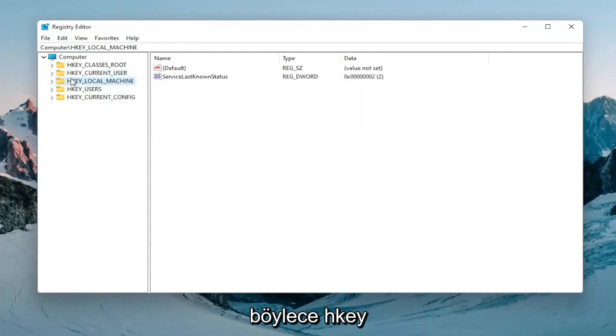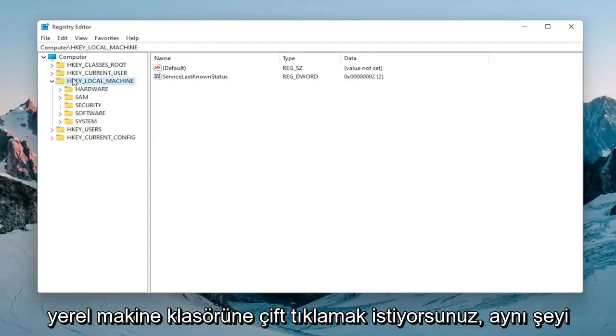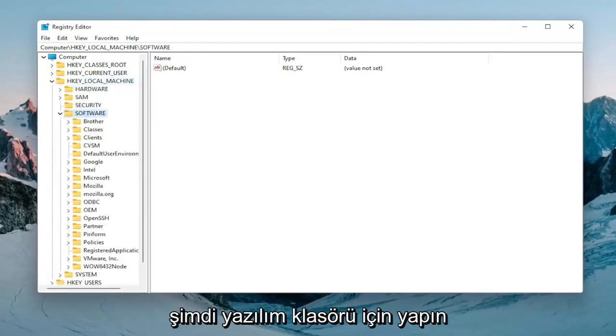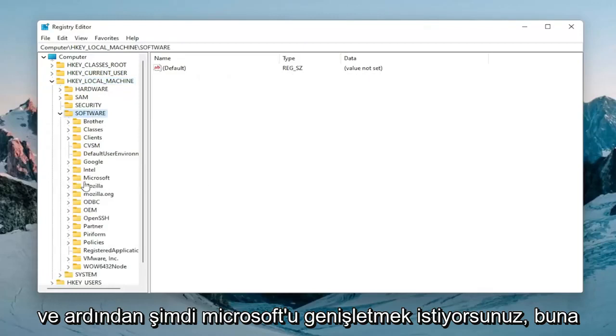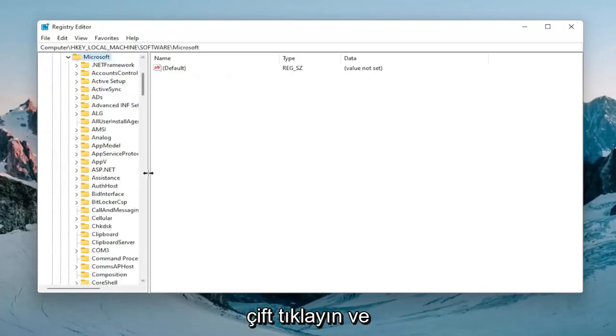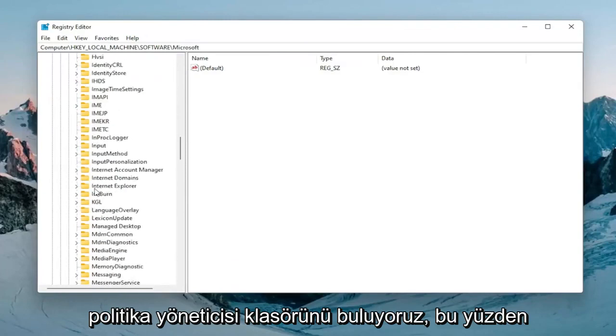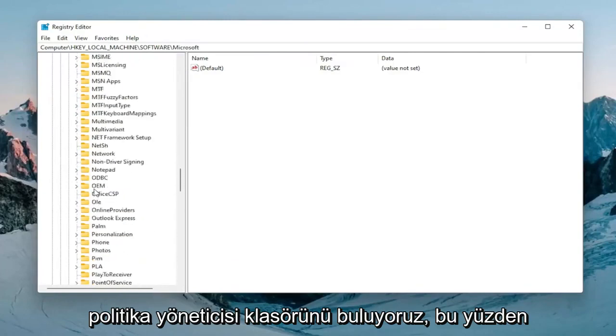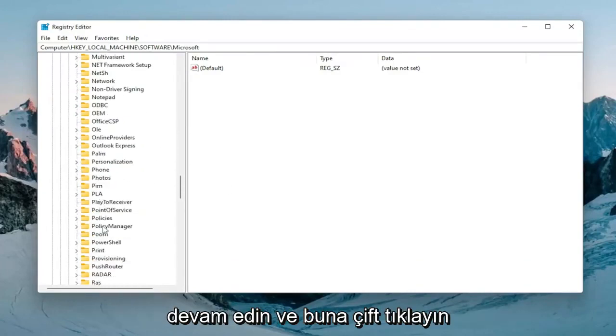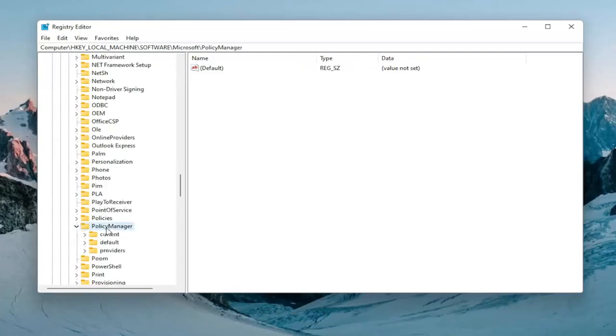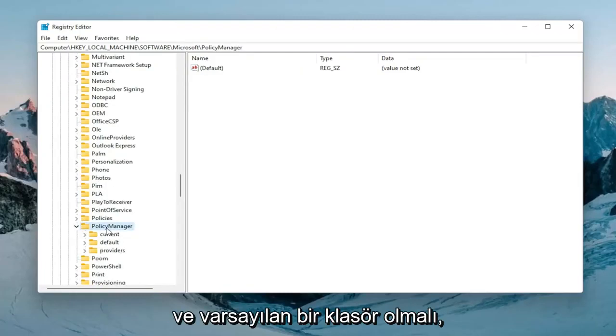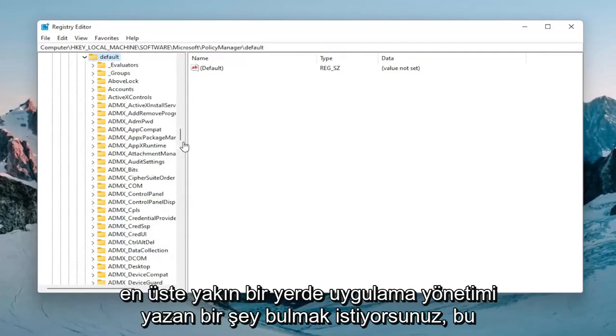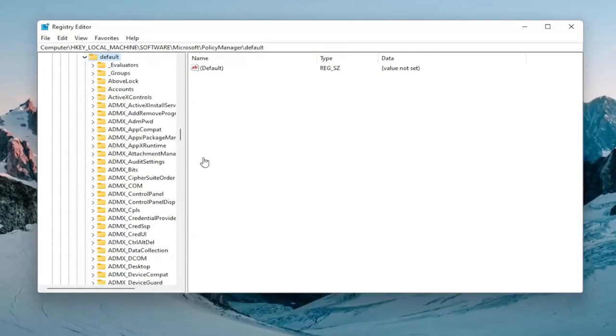So you want to double click on the HKEY_LOCAL_MACHINE folder. Do the same thing now for the software folder. And then now you want to expand Microsoft. Double click on that. And now we're going to go down until we locate the policy manager folder. Double click on that. And there should be a default folder. Expand that one as well. And now you want to locate something near the top that says application management.